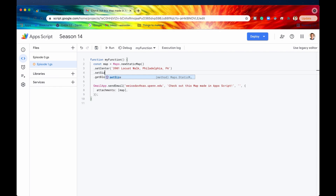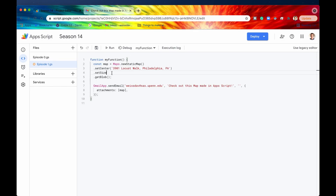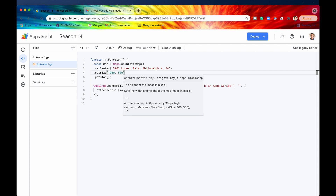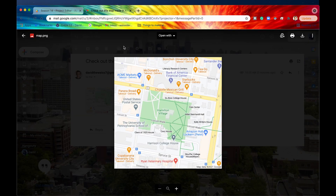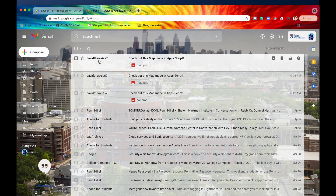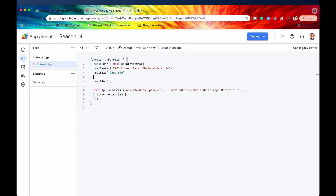The next method is setSize(). The current map is just a square, but we can change that canvas size by passing a width and height in pixels. Let's set a width of 1000 and height of 500. Saving and running, then refreshing our inbox — we now have a more rectangular, wider canvas so we can see more context on the left and right of the map.